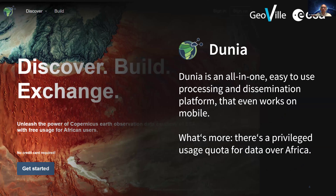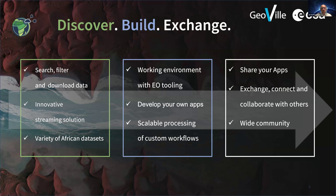To put it in a nutshell, Dunia is an all-in-one platform where you can with one click enter your private working environment, develop your own applications, and access data for a region and time frame you're interested in. The three main pillars of Dunia are: discover, build, and exchange. We want you to discover data sets by searching and filtering.